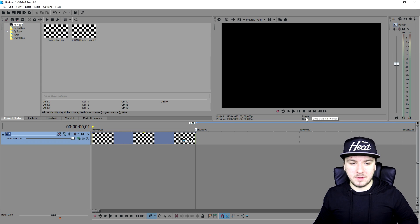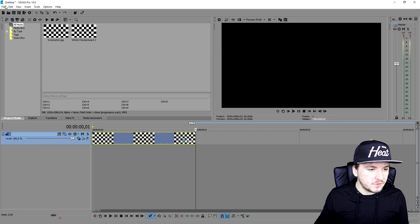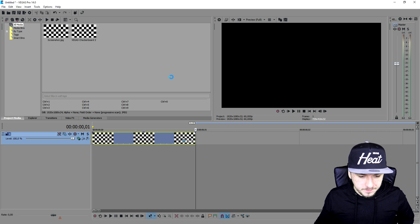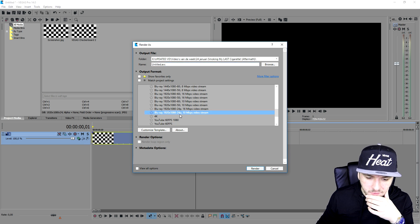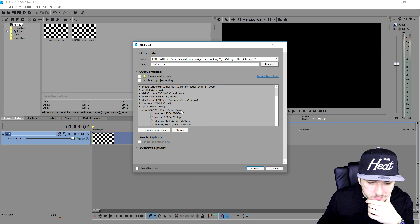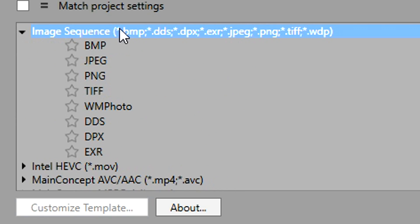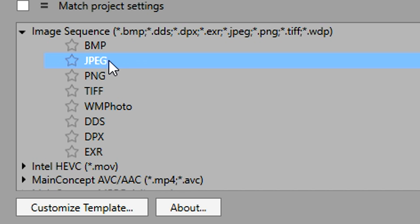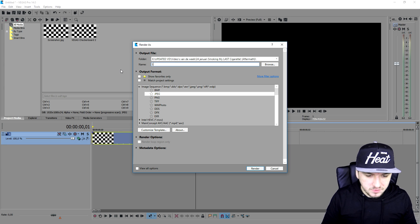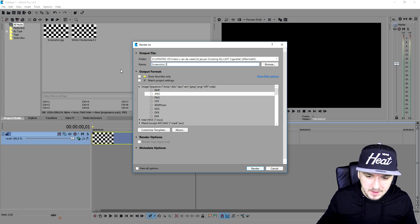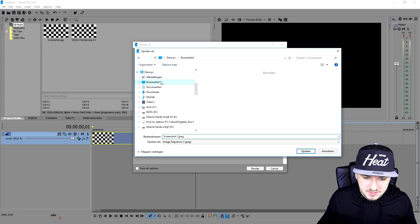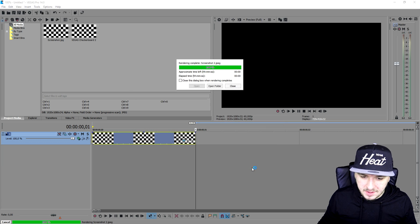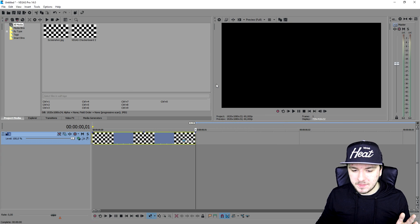As you can see right now it says frame one so it will render out one image. So we're going to go over to File, we're going to go to Render As. We're not going to pick a video format, so I'm just going to go up to the top and let's say I'm going to pick Image Sequence. We're going to click on there and then you can choose JPEG or PNG, it doesn't really matter. So I'm just going to pick PNG, I'm going to call this screenshot two. Then we're going to just browse it and save it to our desktop, click on Render As.